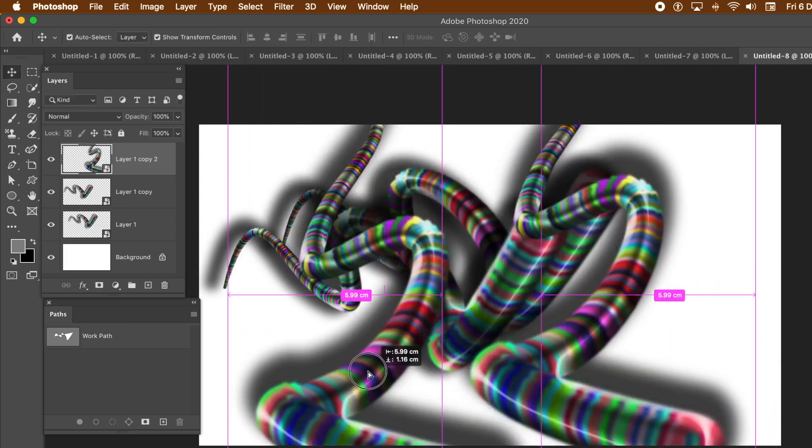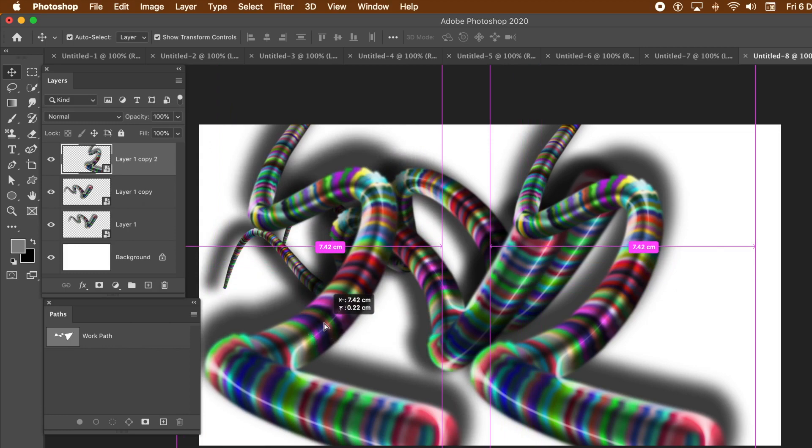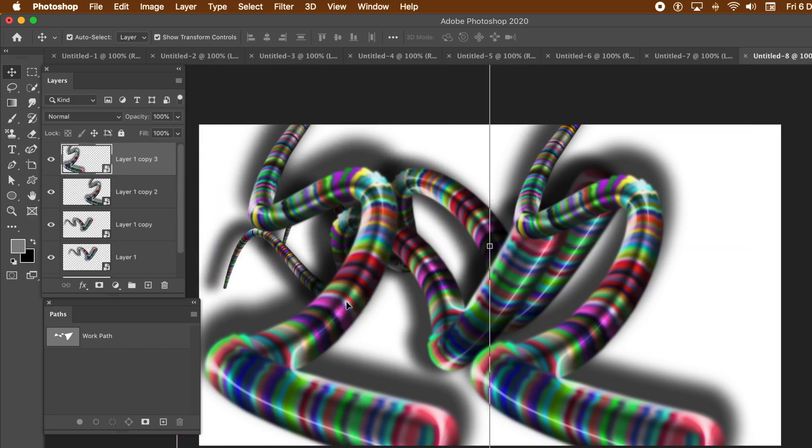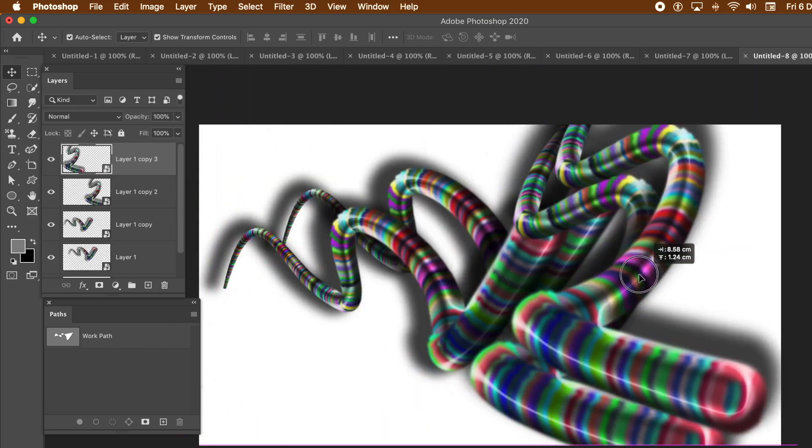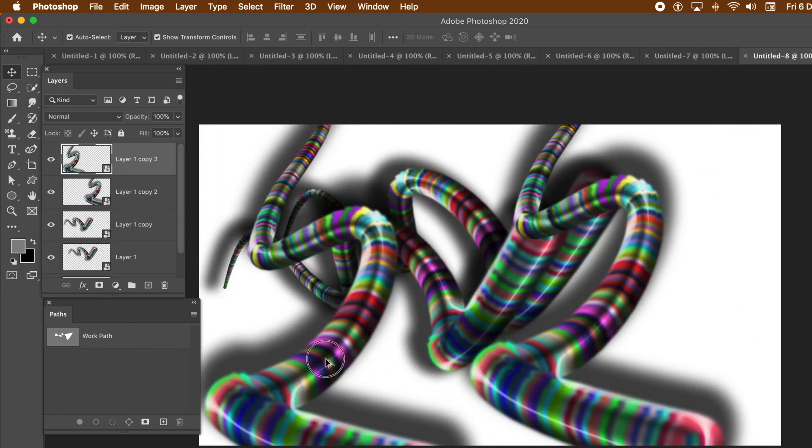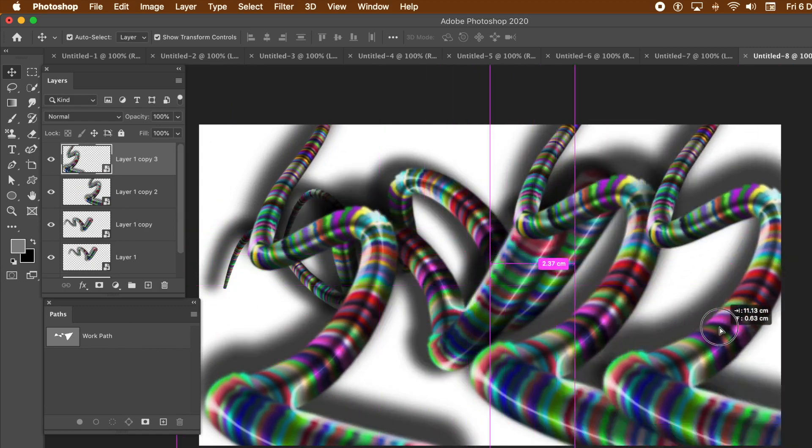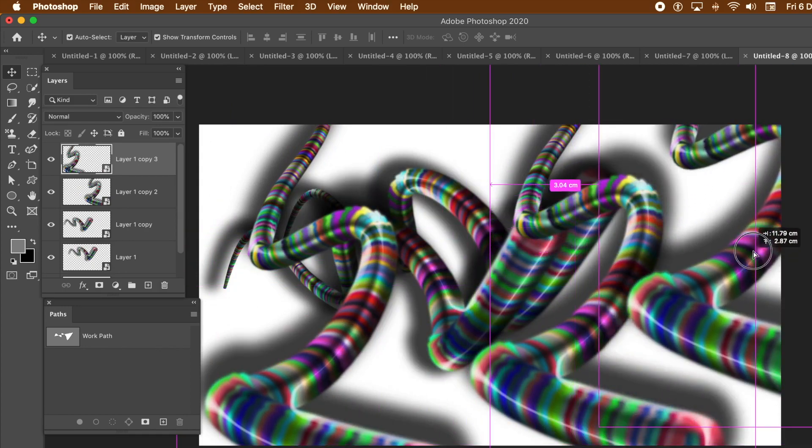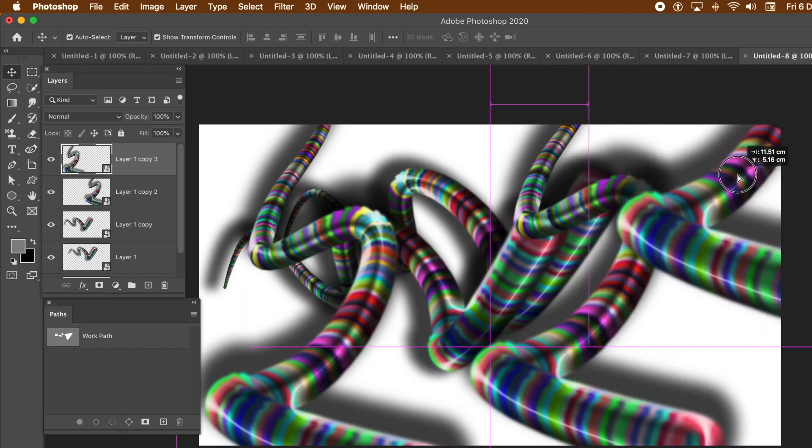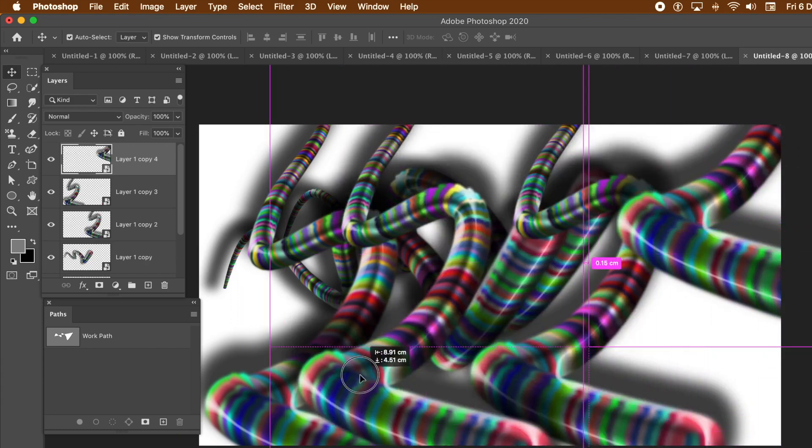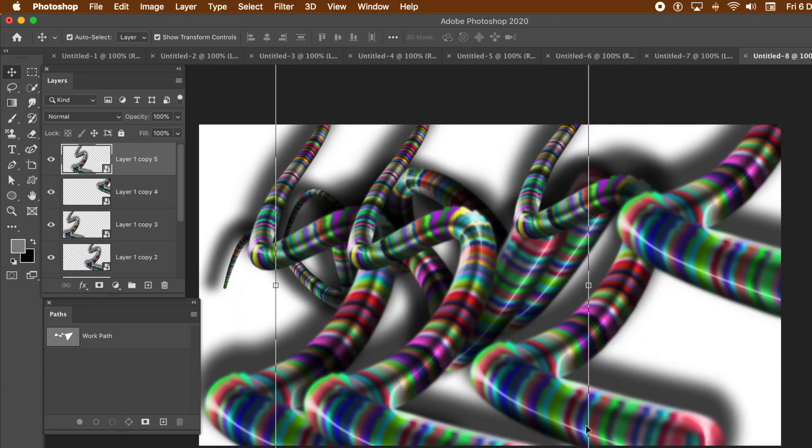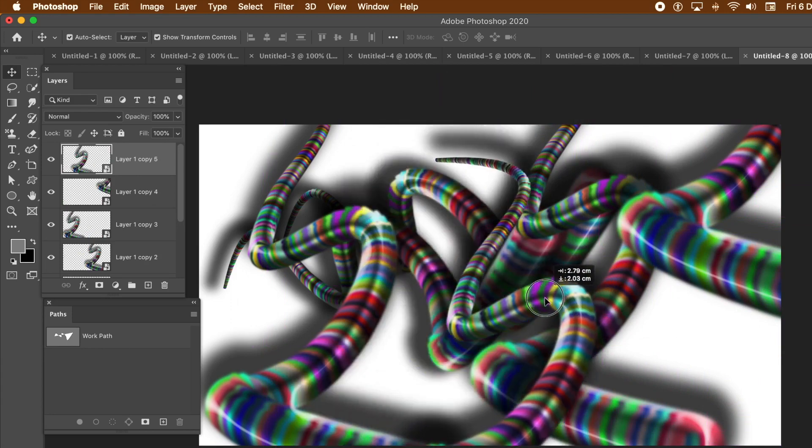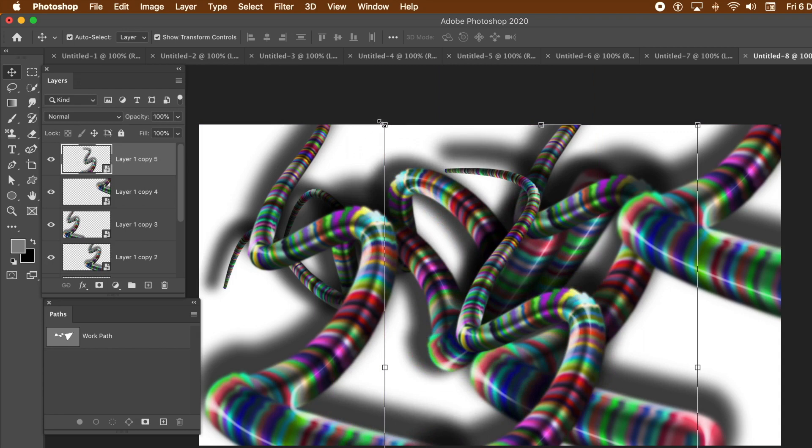You could also use that design, the one that was the initial design, as a source for a pattern. Remove the background and then just apply that. Just select it, edit and define pattern, then use random fill. It's a very quick and easy way since I'm only going to create five or six items there.